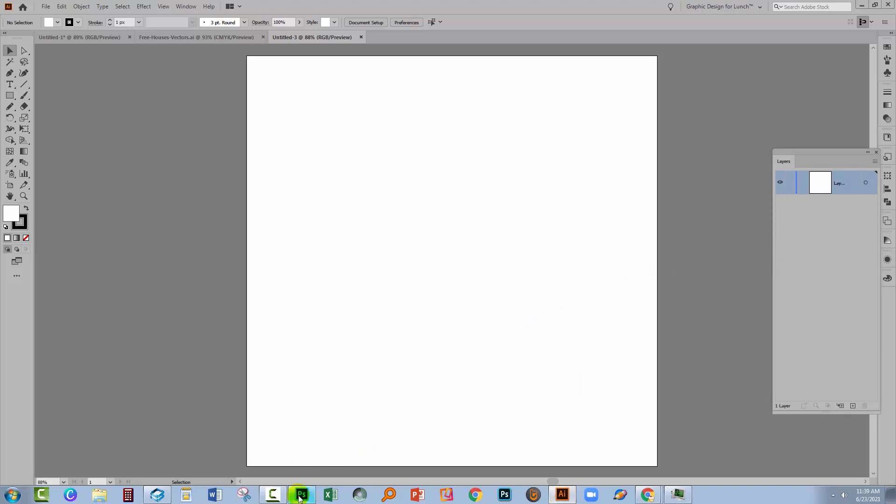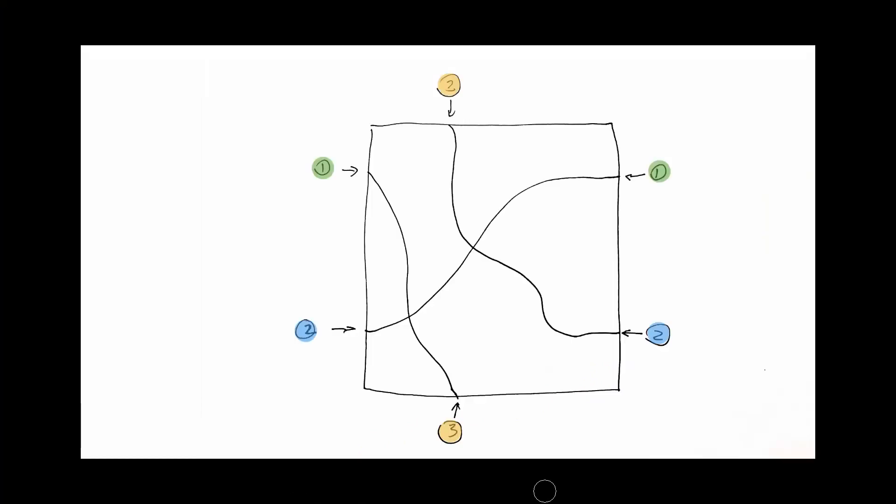So let's switch across to Photoshop here where I have a sketch that we're going to look at. So this is the sketch of my roads. I drew a square roughly on a sheet of paper with a black pen and then I drew out what my lines are going to look like.